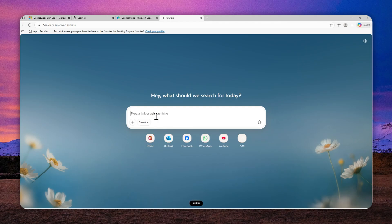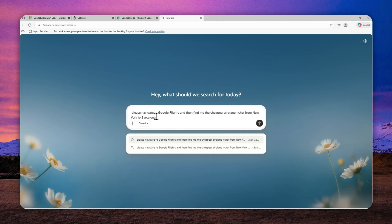So this is the instruction that I'm going to use. Please navigate to Google flights, and then find me the cheapest airplane ticket from New York to Barcelona. So this is the instruction. Just send a message.